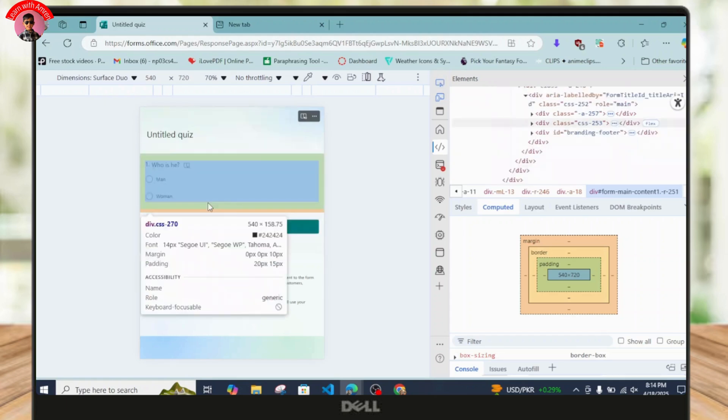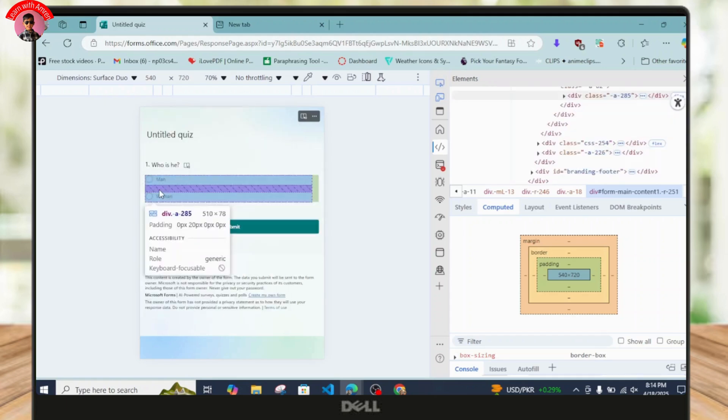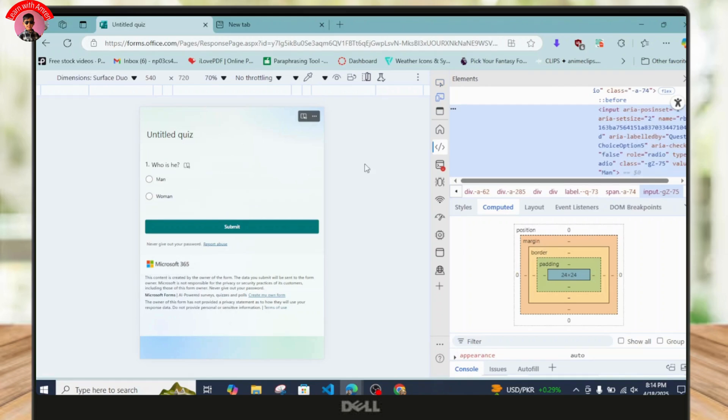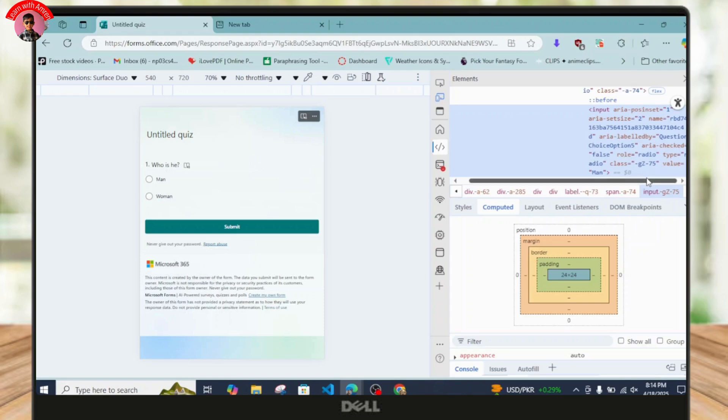So once you tap on this, basically you have to come over to this particular option, so just simply select it. So if you see after you select it, there should be an option called the area checked right over here.